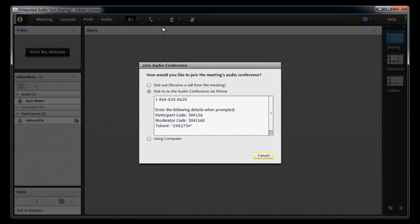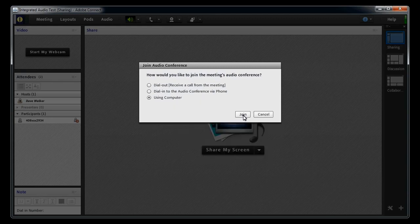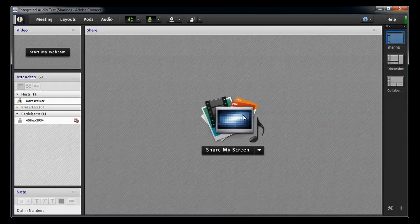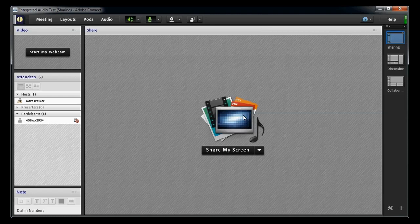Then select the last option, Using Computer. The microphone will be turned on and should animate when you speak.